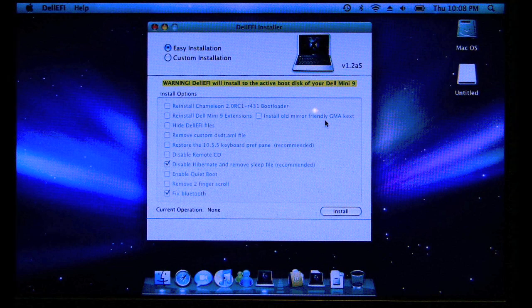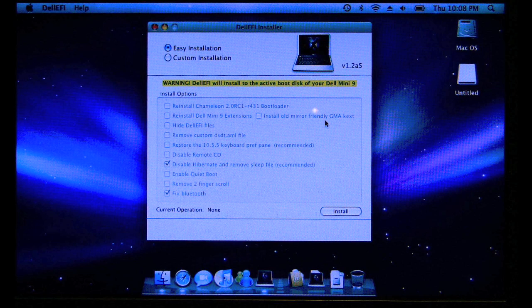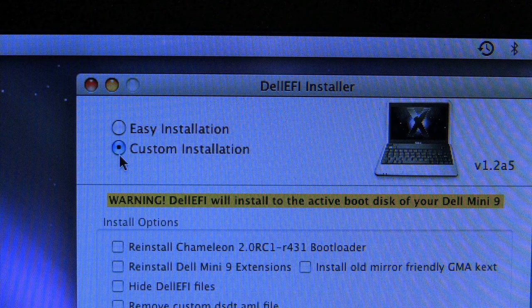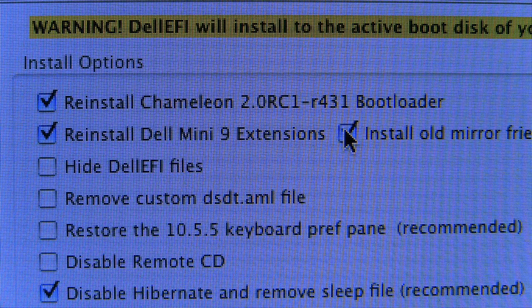What does this do? Well, this is just a specially made package that installs the Chameleon EFI bootloader and a few other common utilities that make all of the components work on the Dell Mini 9, the kernel extensions and things. And if you would like to change one of the settings or install or uninstall one of the components, you can always run this installer again. So you can run this as many times as you want to. It doesn't really hurt anything.